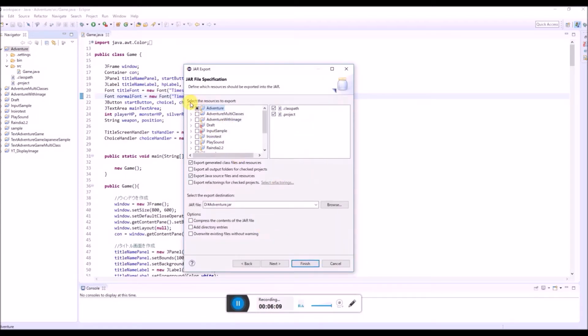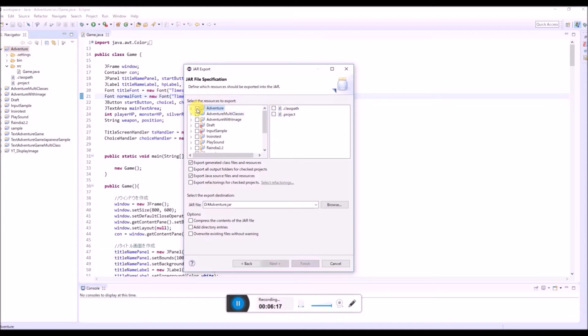Then it says select the resources to export. In this case, we want to export this adventure. So choose this adventure. And then, this is okay.